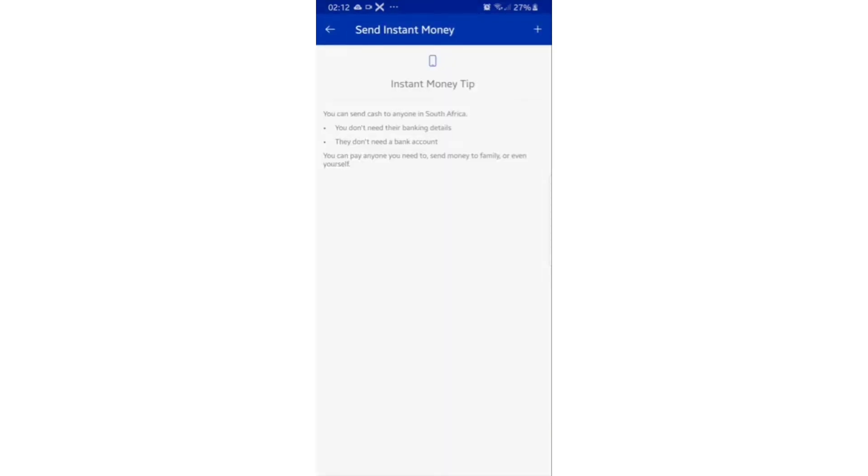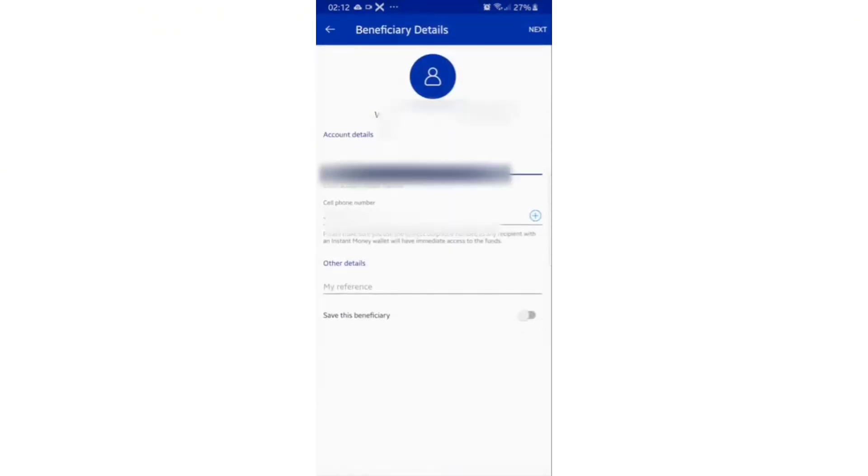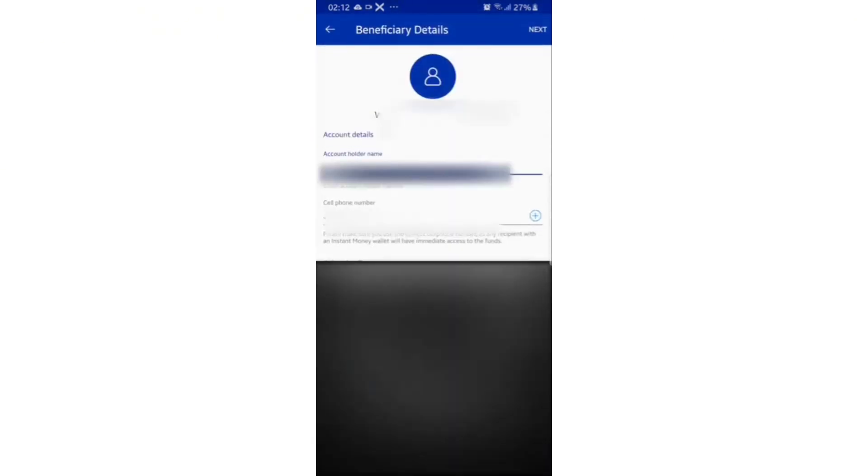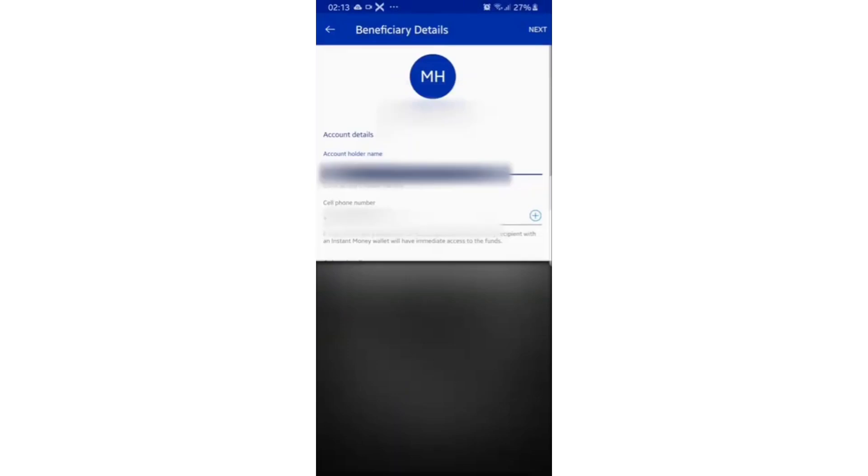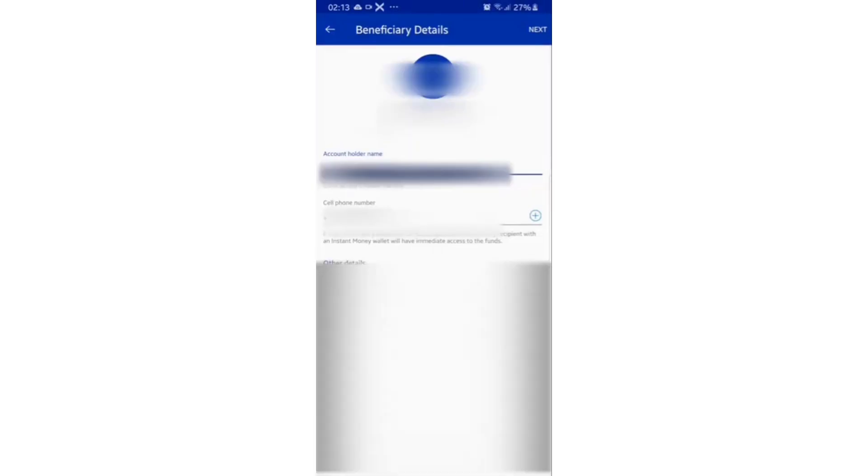Read the instant money tip and then select the plus button at the top right hand corner. Enter the account holder's name, enter the account cell phone number, enter the reference for your account statement, and you can save the beneficiary by selecting the button next to the feature.